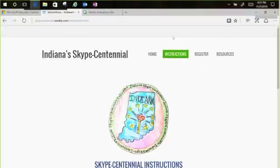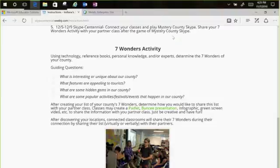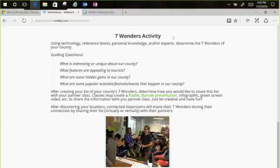Going back to the instructions page: the Seven Wonders activity is really important. We wanted something to show the work students did ahead of time learning about their county and to share that with someone else. We have guiding questions for you to use with students. It's probably easiest to pick a tool or method that allows you to email something or send a link to your partner class. This is the portion where students demonstrate their thinking and learning.